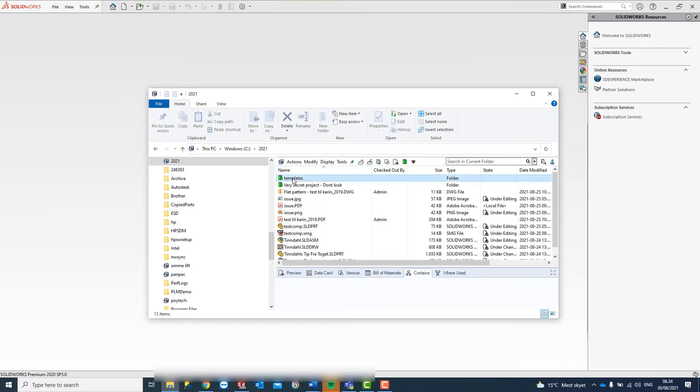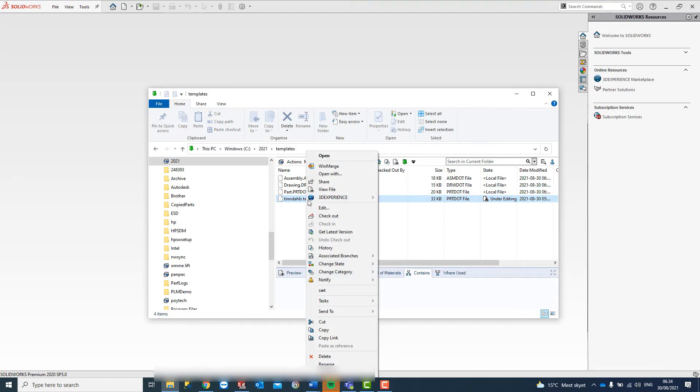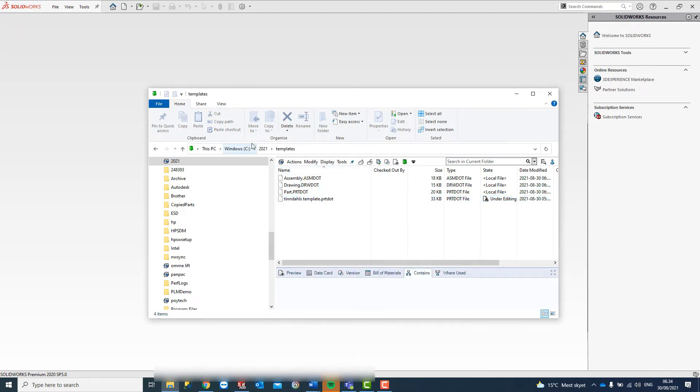Simply right-click on the template folder and press Get Latest. Then the file will be retrieved to your hard drive.